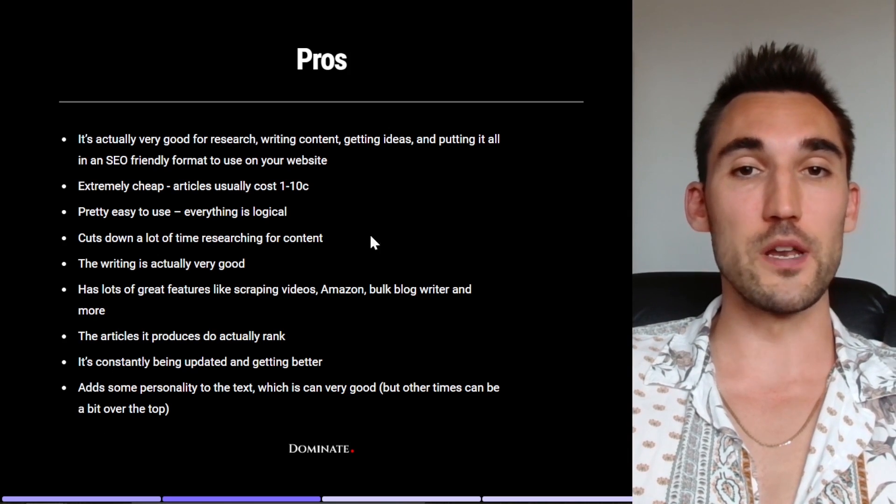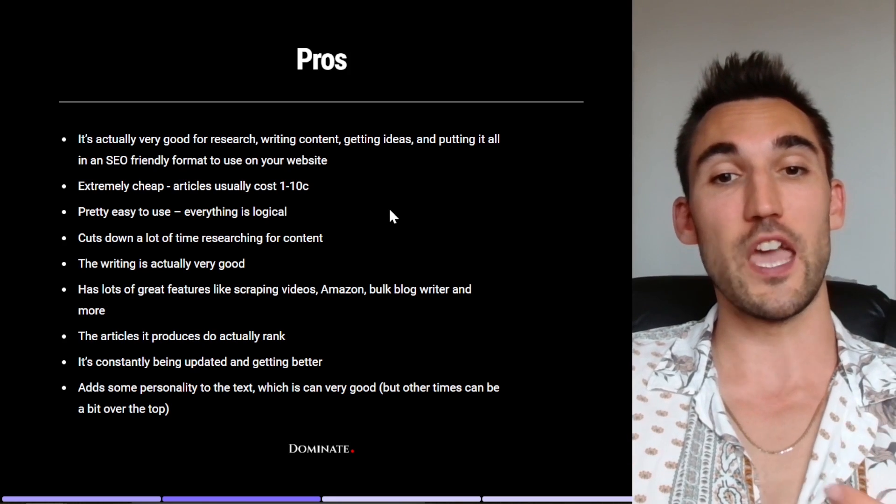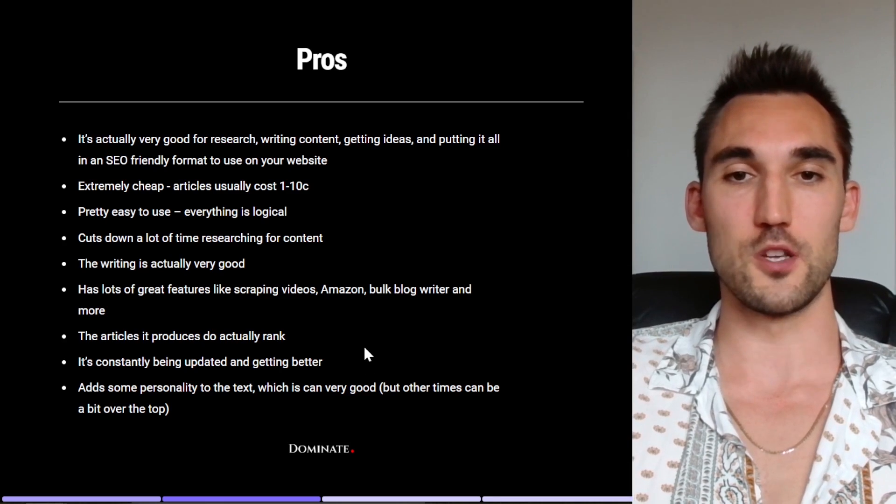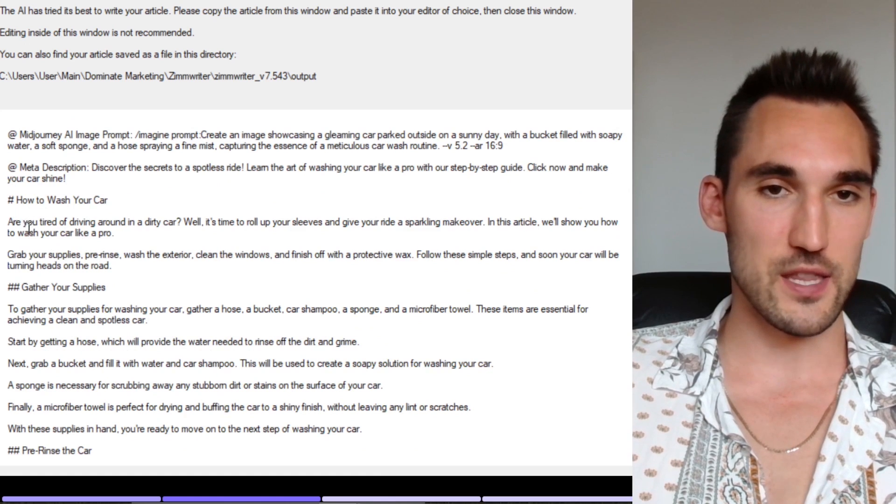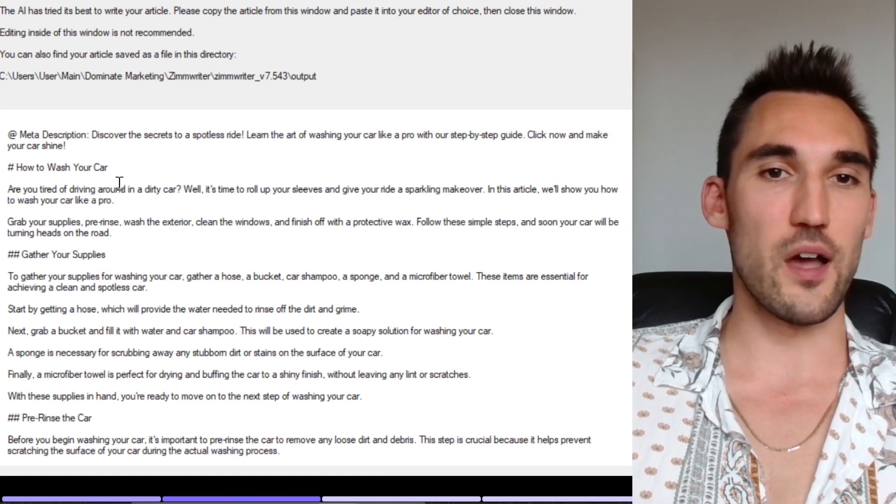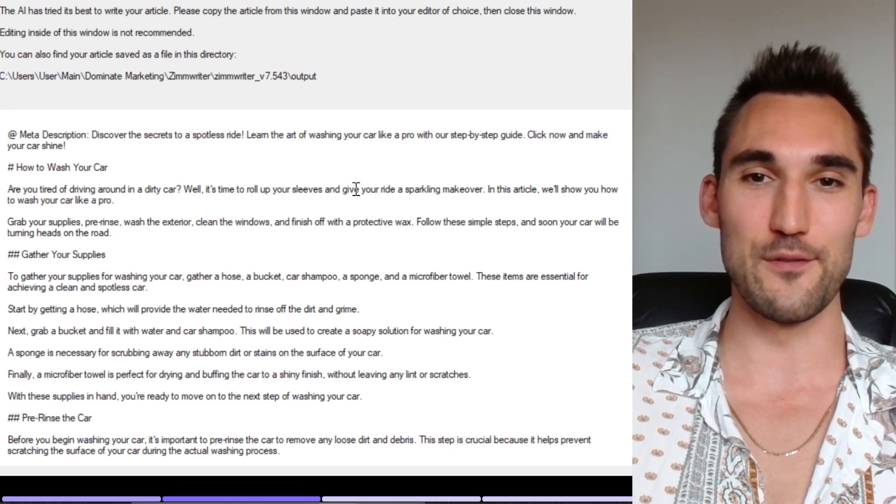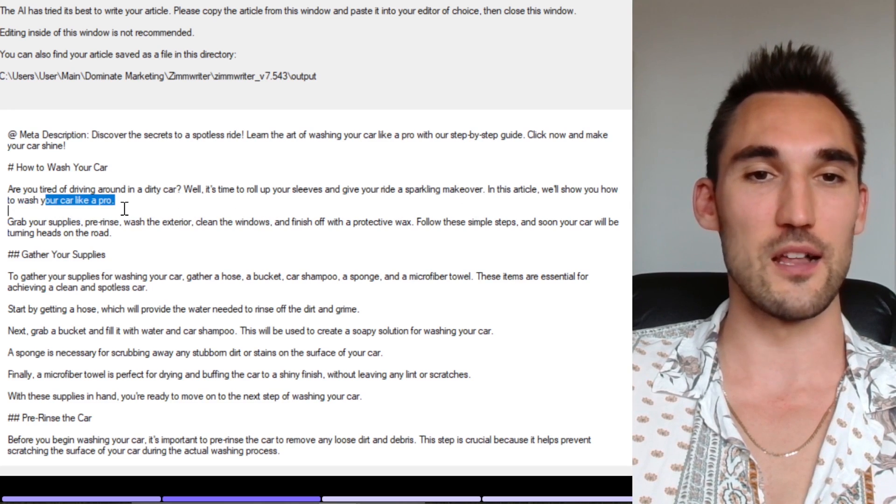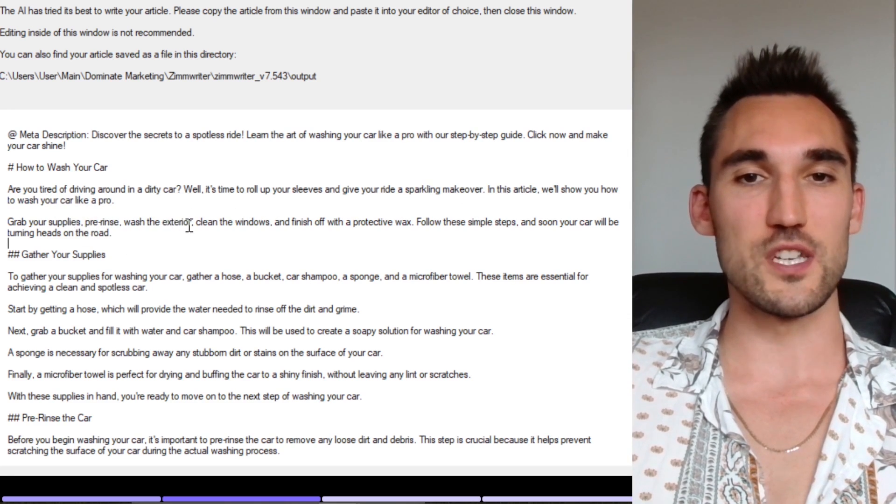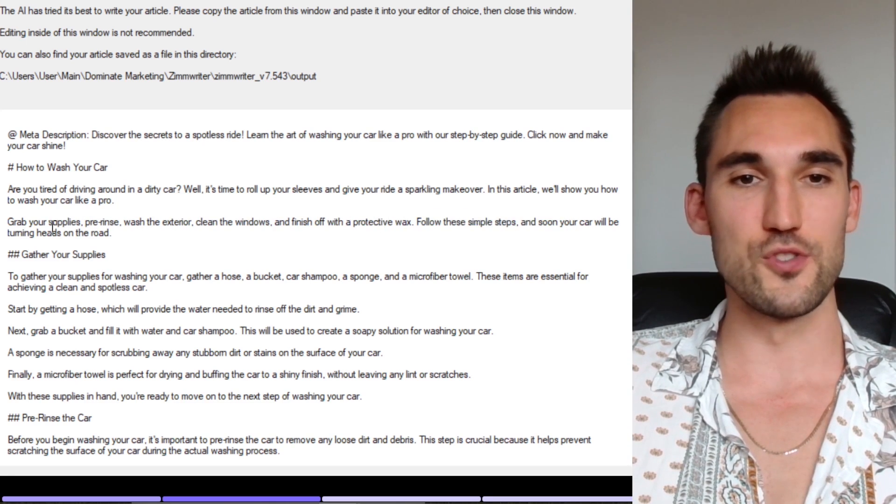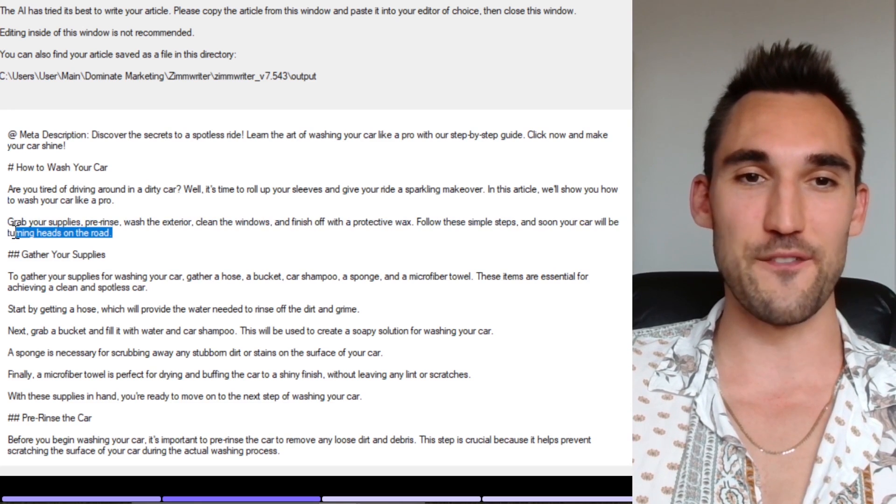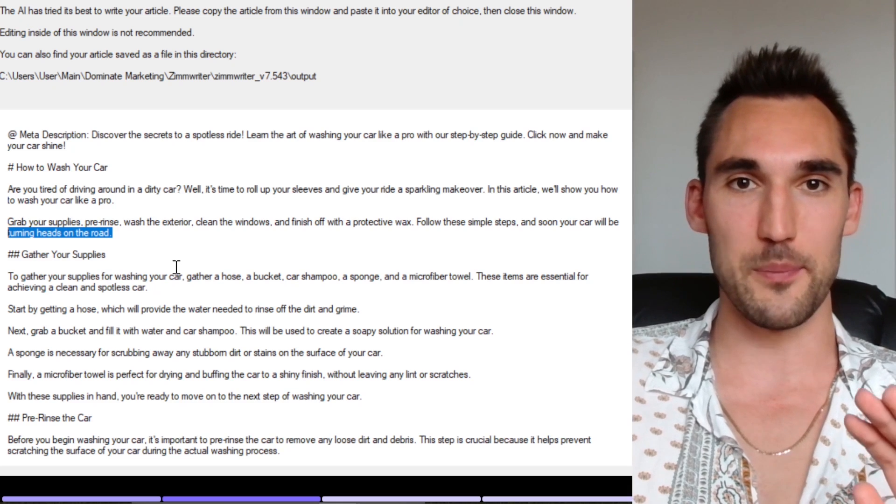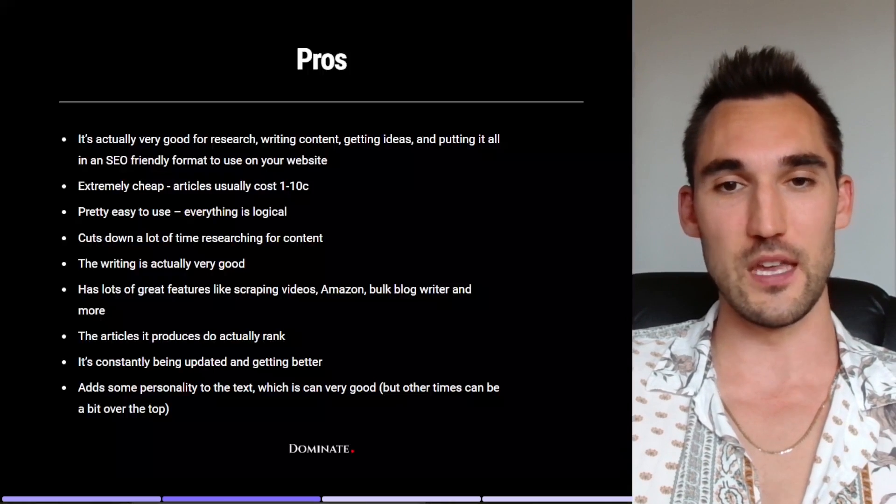Now the last point I would put on the pros is that it actually adds some personality to the text, which can be very good. But at other times it can be a little bit over the top. So to show you what I'm talking about, if we go back to this article, what you can see here is if you take a look at the intro, if you read this it sounds like a person wrote it. Like, are you tired of driving around in a dirty car? Well, it's time to roll up your sleeves and give your ride a sparkling makeover. And this article will show you how to wash your car like a pro, grab your supplies, pre rinse, wash the exterior, clean the windows, finish off with a protective wax. Follow these simple steps and you'll soon be turning heads down the road. Like that's a pretty specific slang term that the AI has picked up and used in this article. So that's actually pretty impressive if you think about it.